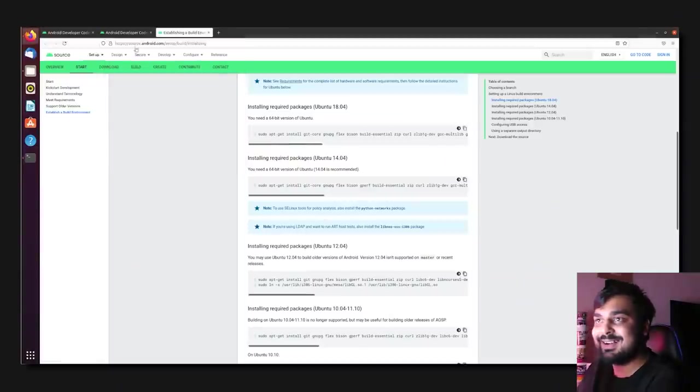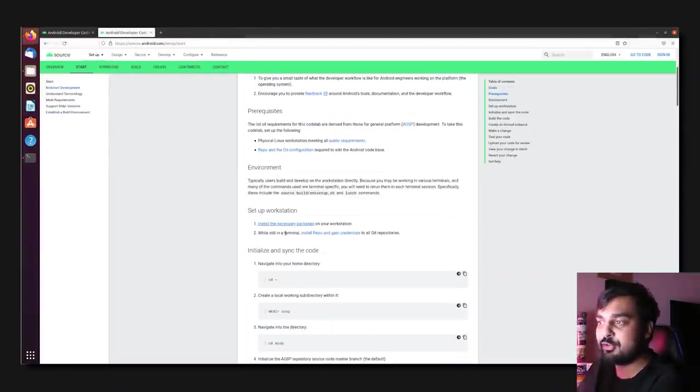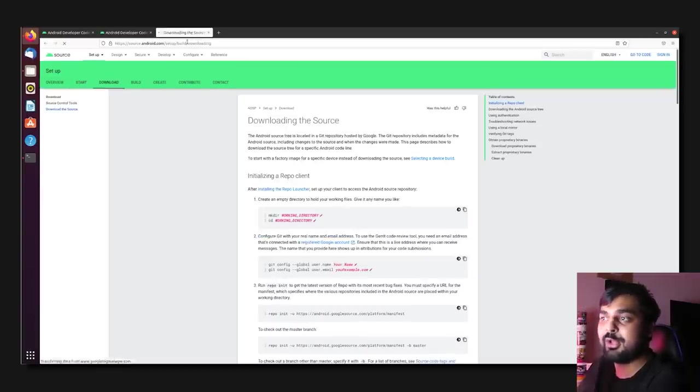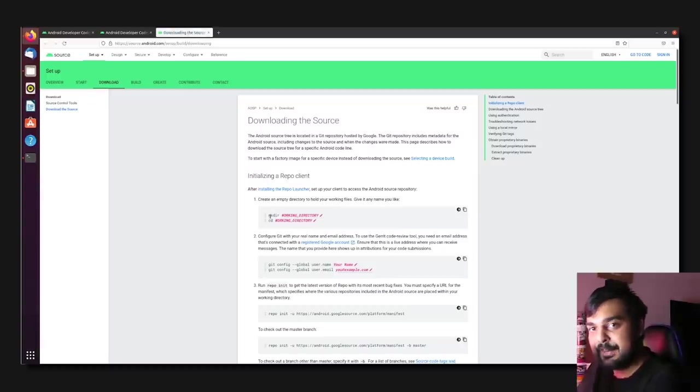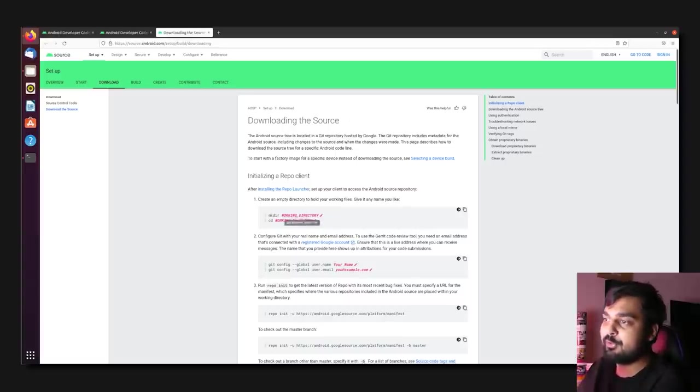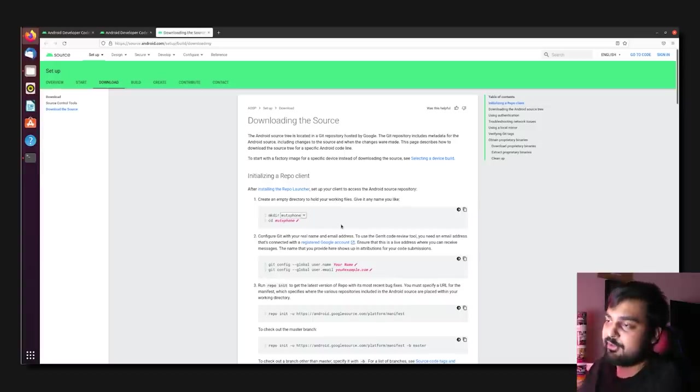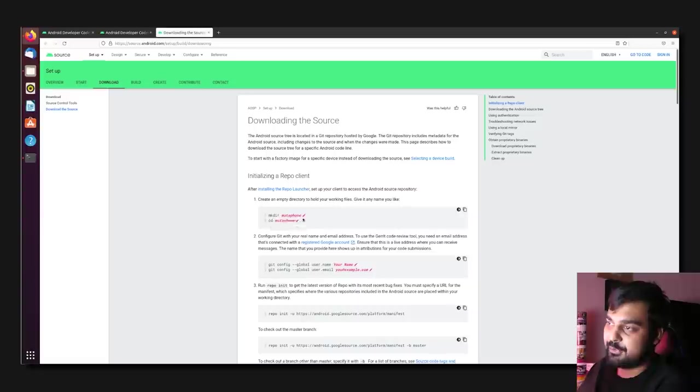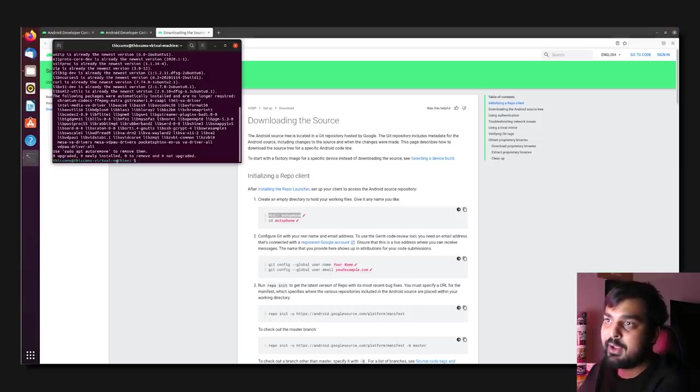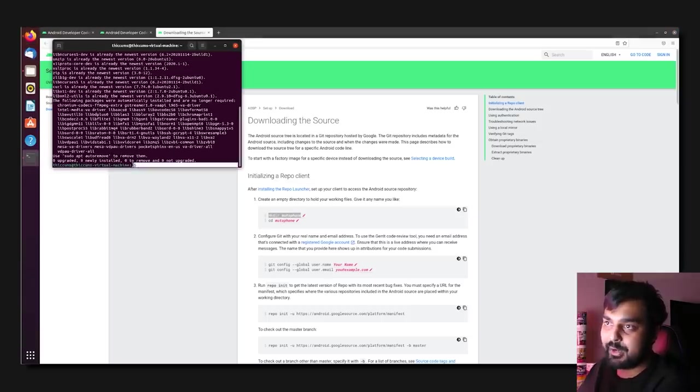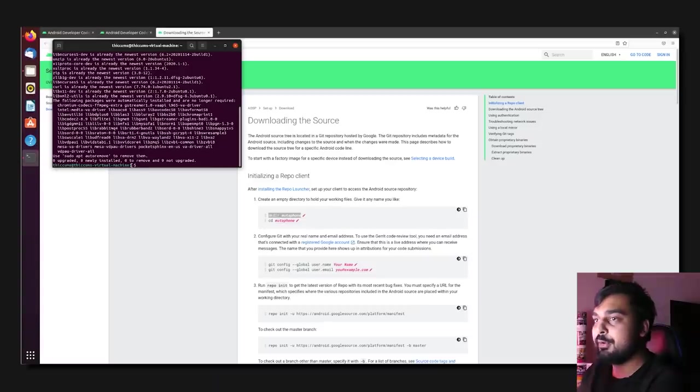Once that's done, it's time for you to go back to this page, and in number two, while still in a terminal, install repo and gain credentials. So, this is the repository tool that we're going to be using in order to actually download the source tree. So, in this where it says working directory, let's call this MudaPhone. Just for the sake of clarity. Now, what it's going to do is it's going to ask you to make directory MudaPhone. Now, again, you want to use the same terminal. Why? That's because it's set to the home directory. You see how it has the tilde key? It's in the home directory.